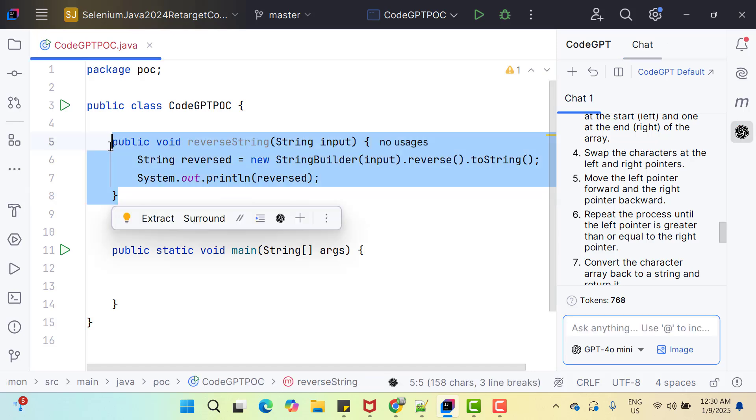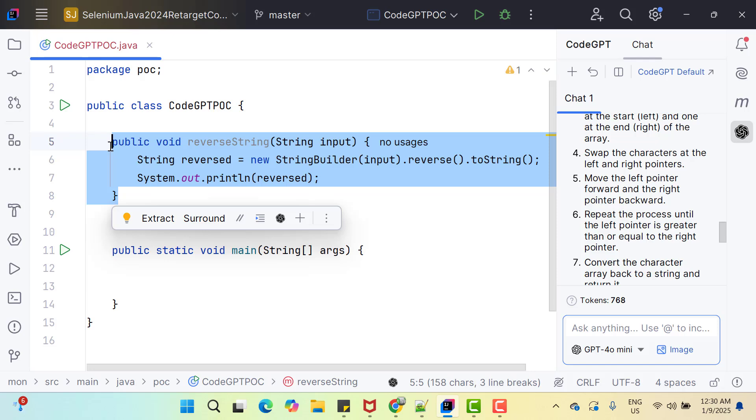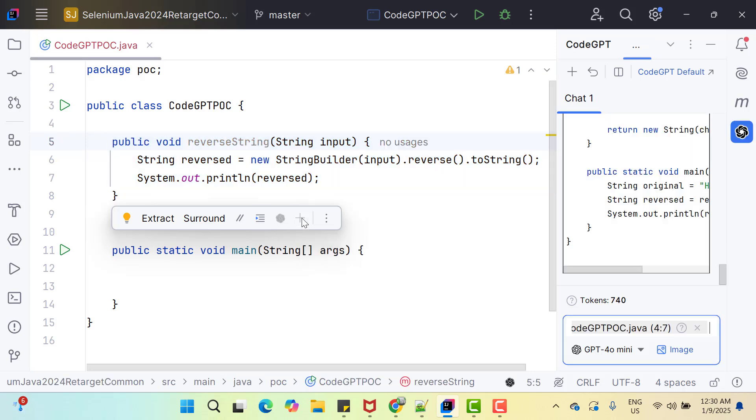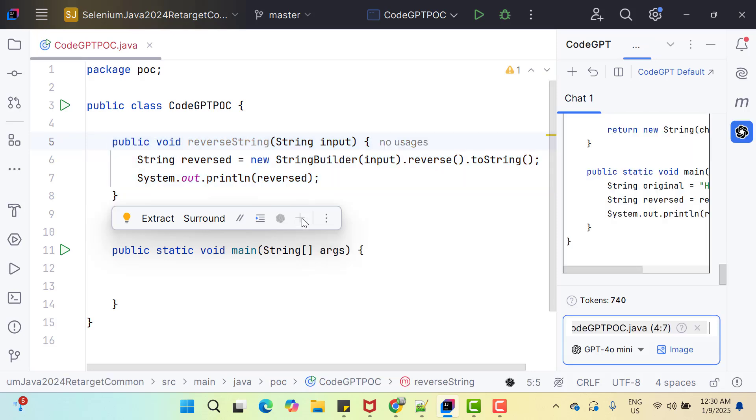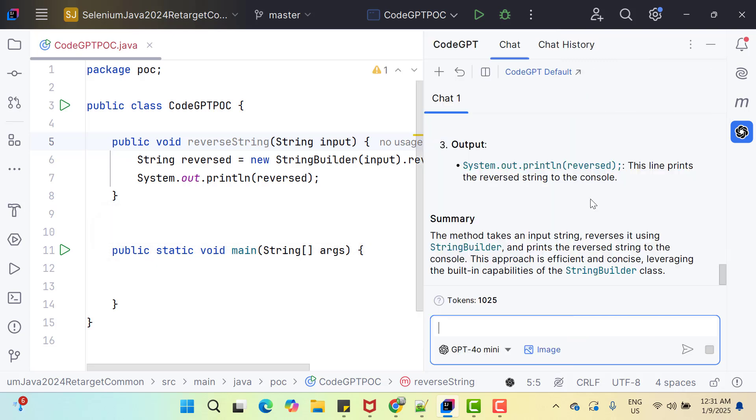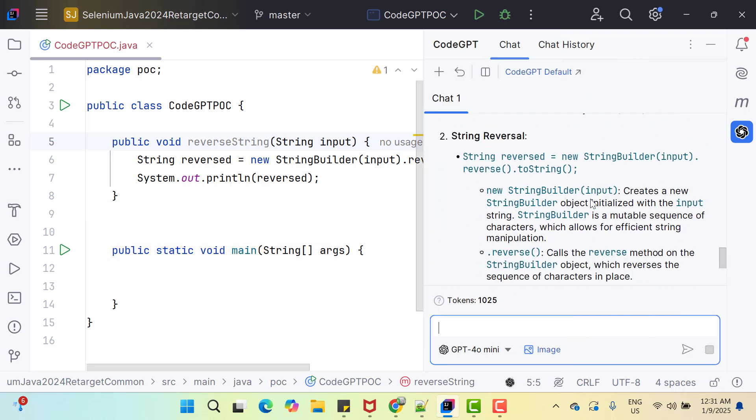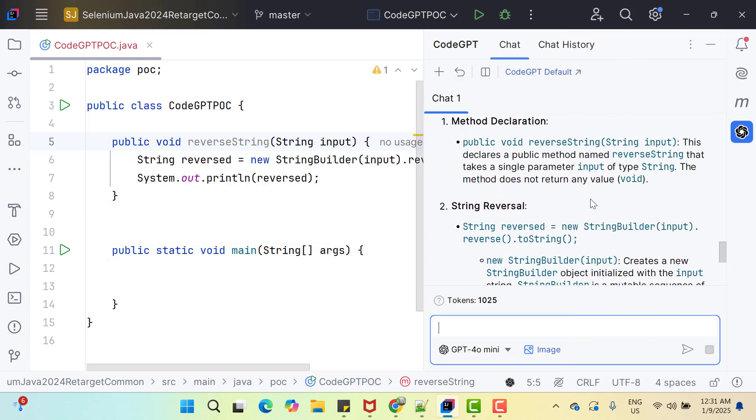For example, you can select this method and click on this plus sign. Now you can ask explain this code and if you see the console, you can see it has explained you each and everything. The only thing you need to keep in mind that you need to ask clear question.